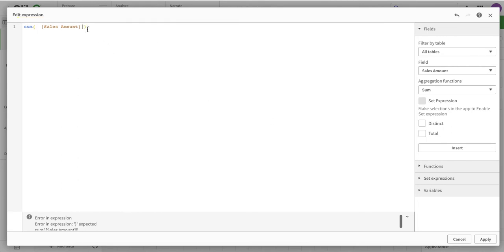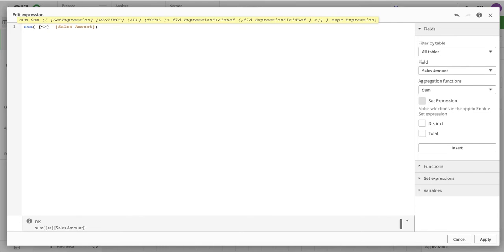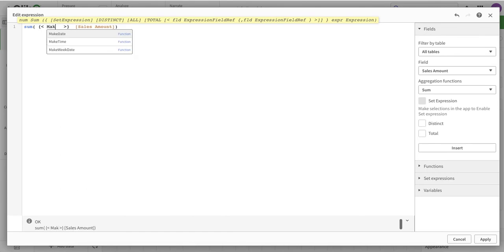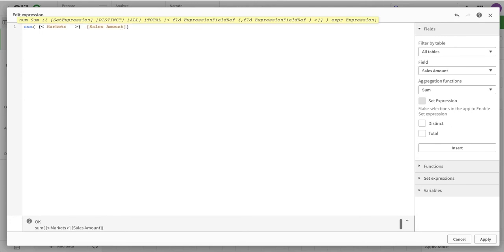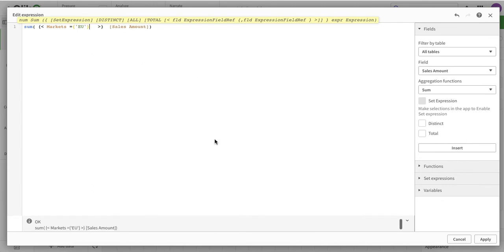To write set analysis manually, start with the base expression - sum of sales amount. Then add a curly bracket with a less-than sign, move your pointer in between, write the field on which you want to apply the condition, then close with another curly bracket. The result is the same.